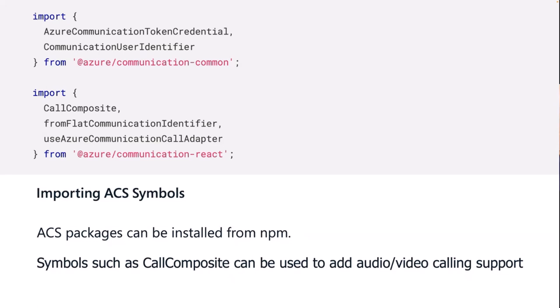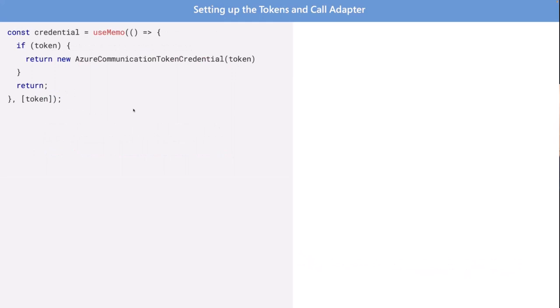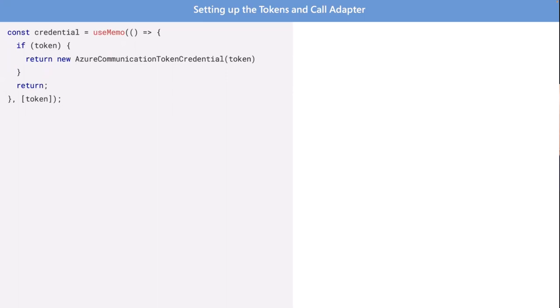One of the first things we have to do is ACS requires us to have a token and a user identity. First off, you'll notice that we have Use Memo. If you're not familiar with this, it does memoization, a caching technique to ensure that we only create this Azure Communication Token credential right when the app loads, just one time. Then from there, the token is only set once. If you don't do that, you can get weird results. I might have done it the wrong way the first time. What this will do is return a credential. We need to convert this token into a credential that we can use in ACS.